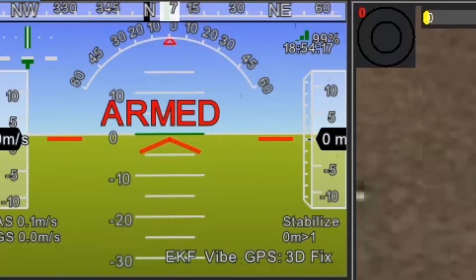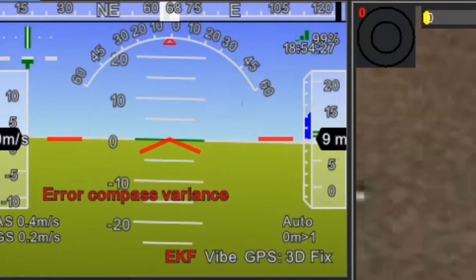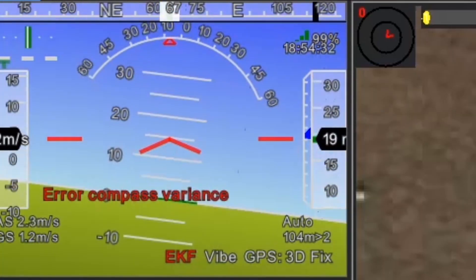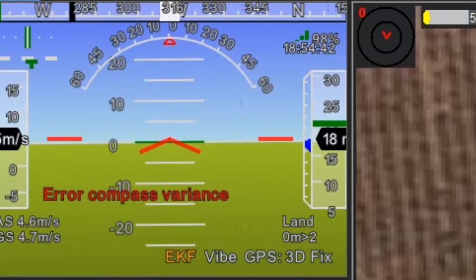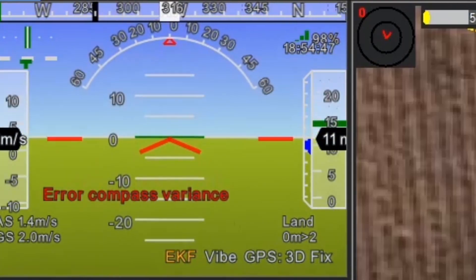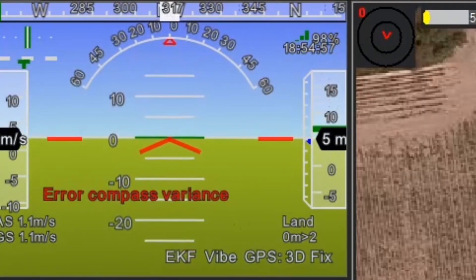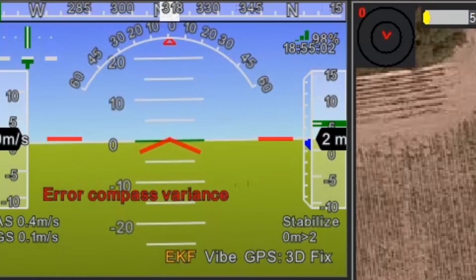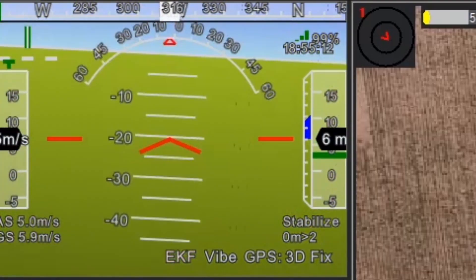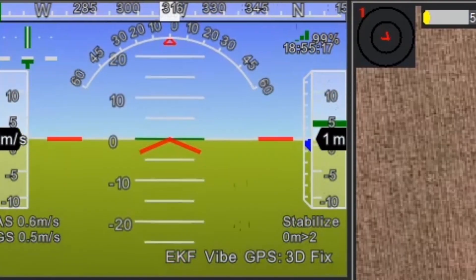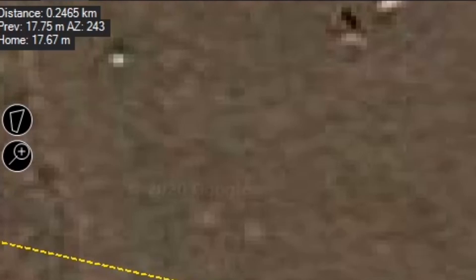Mission Planner would always give me compass errors constantly as well. The NAVIO 2 has two onboard compasses, though ArduPilot only recommended using one, but no matter which one I used — or even both — I would always get compass variances constantly.